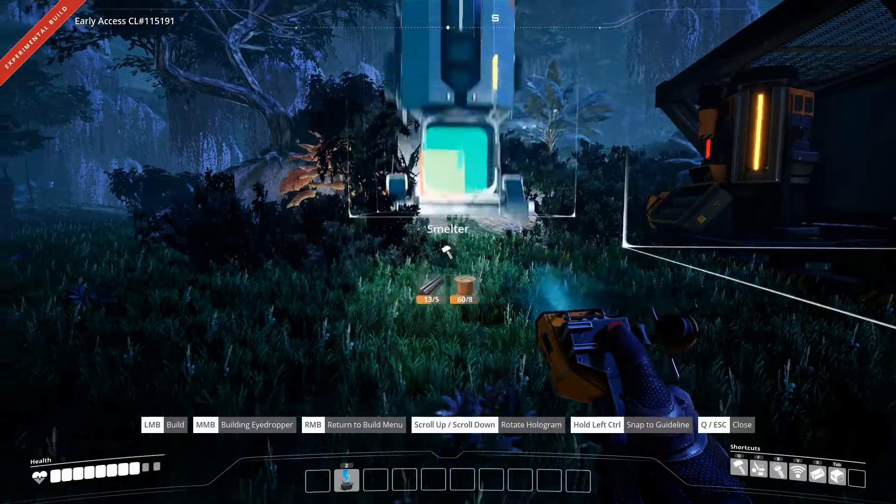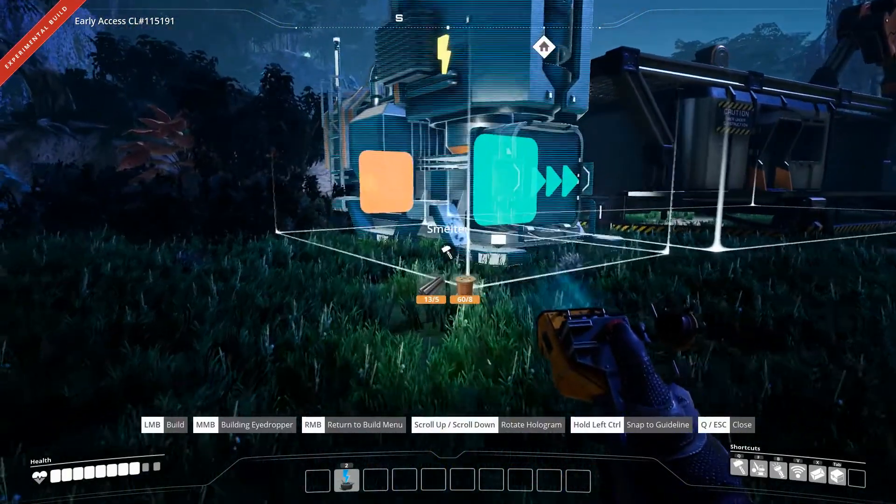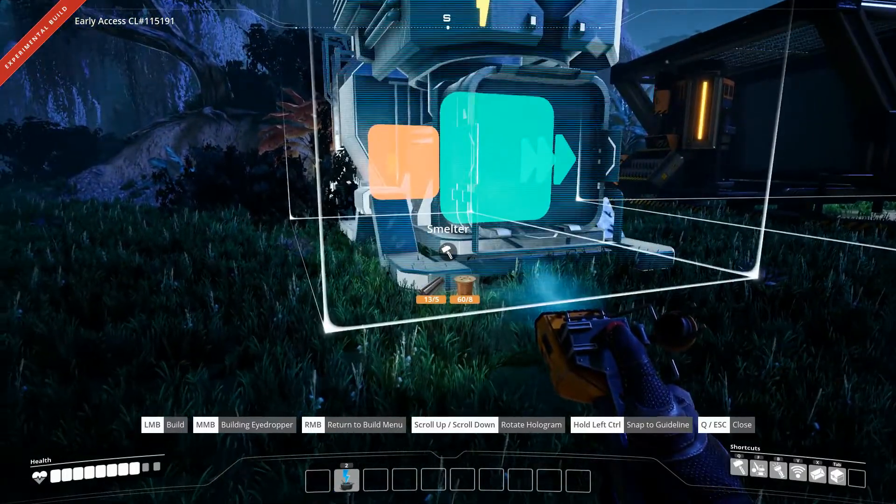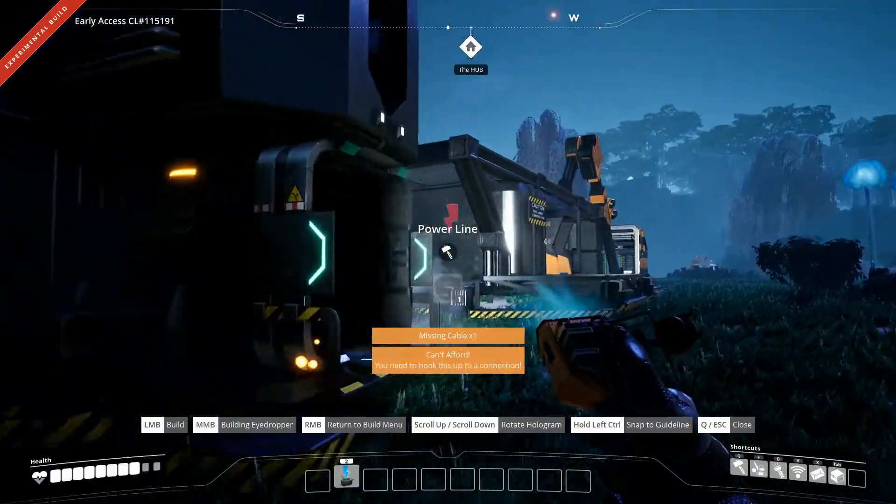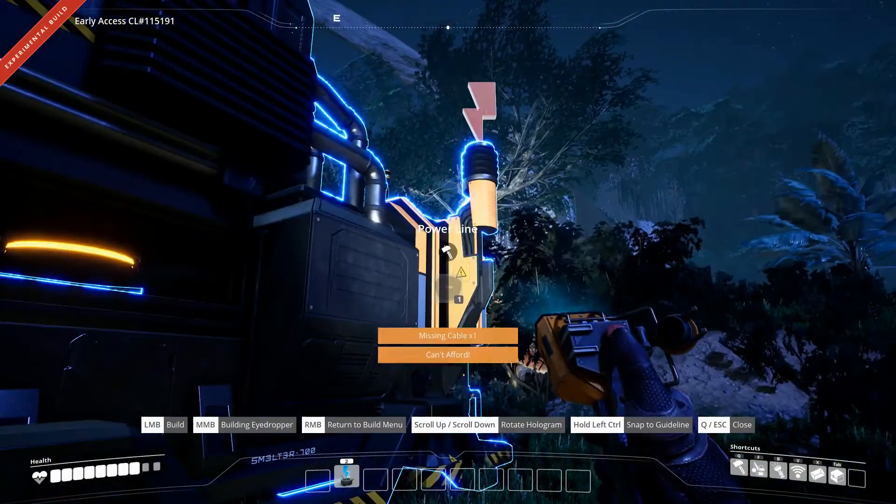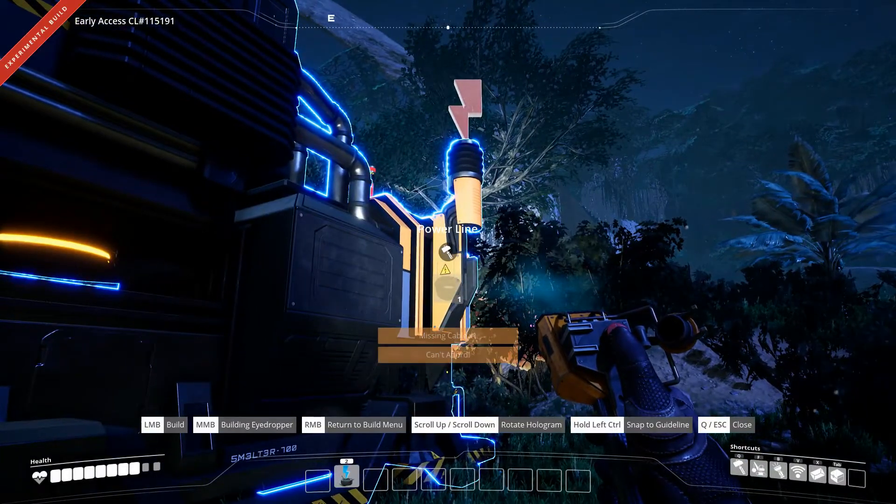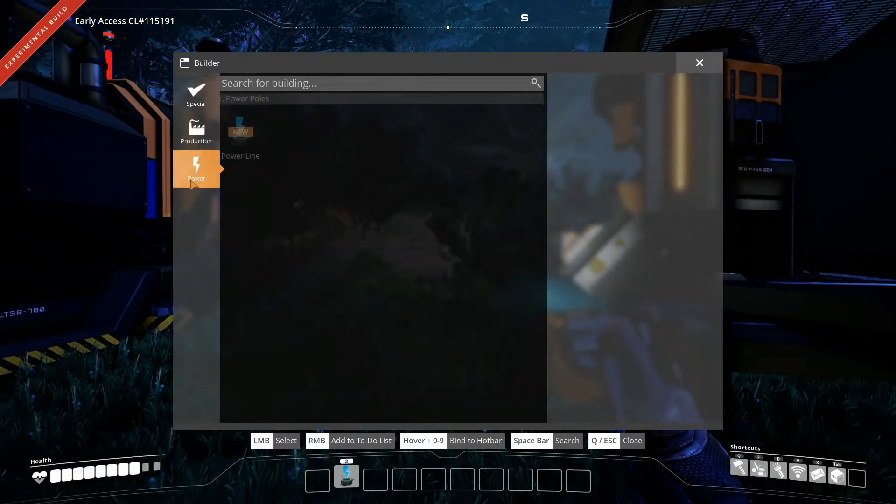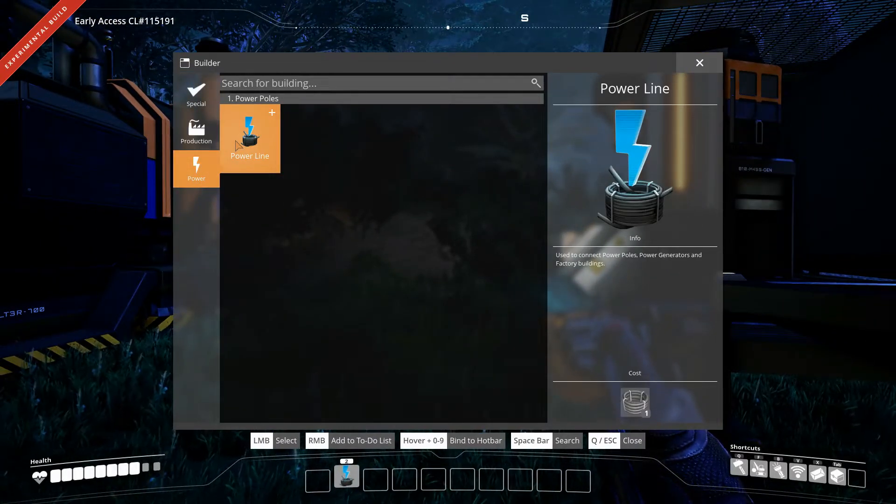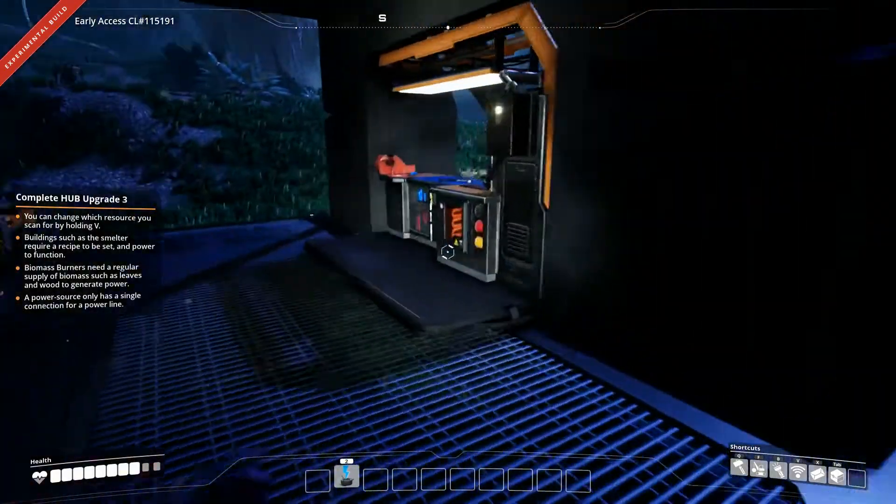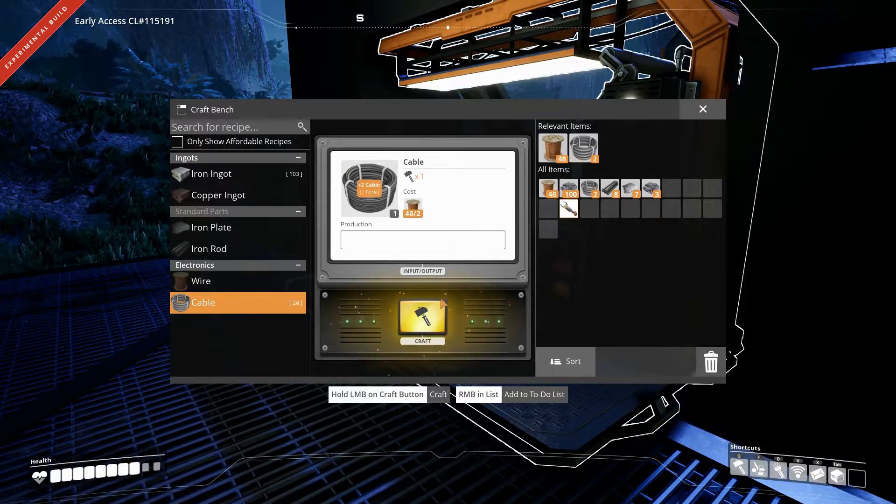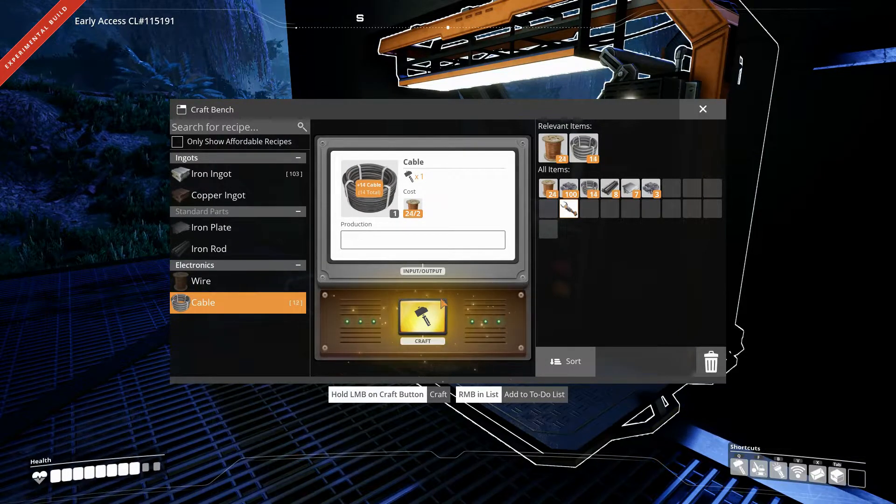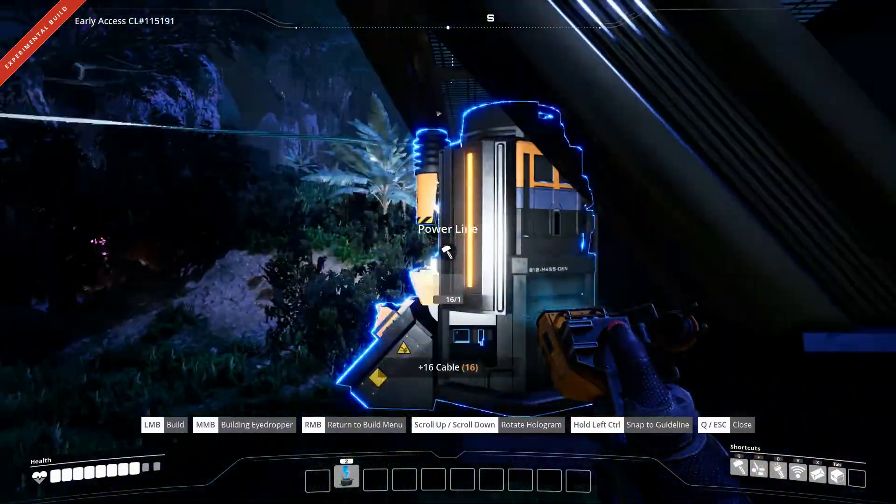I would... Okay, so it looks like when I get conveyor belts or something, it's going to come out this way. So I want to face it that way. And then how do I connect power? Missing cable? Can't afford. Do I need cables? Power line. Oh, I need cables. I guess that's the difference. Oh I see now, yeah that makes sense.